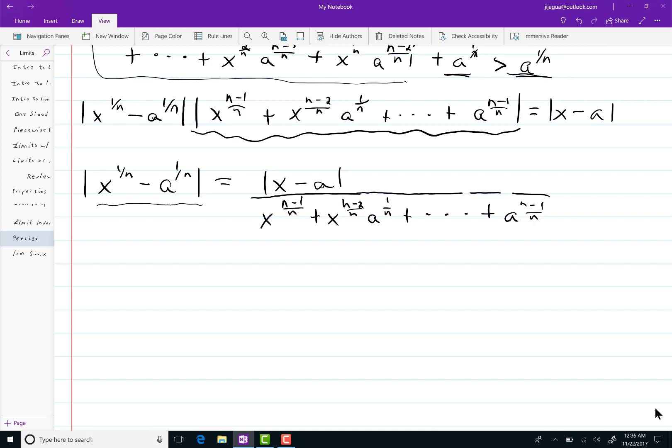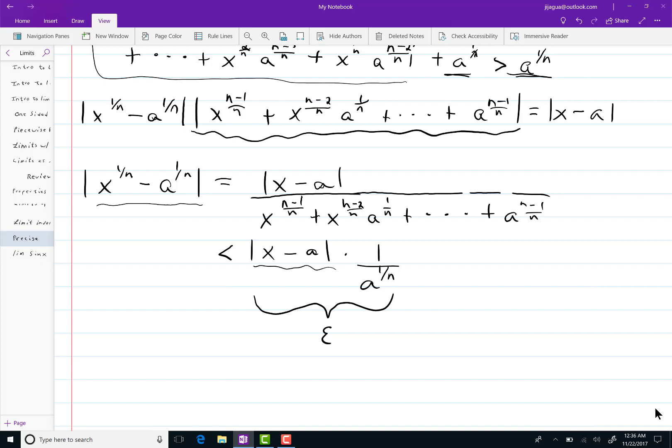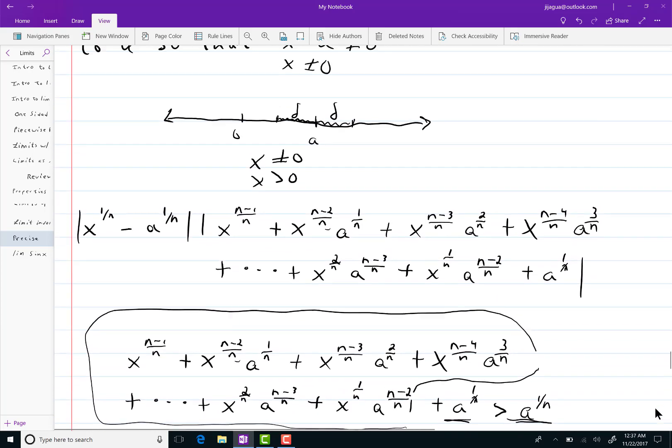So, this is less than the absolute value of x minus a times 1 over a to the 1 over n. So, we need this stuff all to turn out to be an epsilon. And you already know that x minus a is going to deal with deltas. Let's see what we have so far.